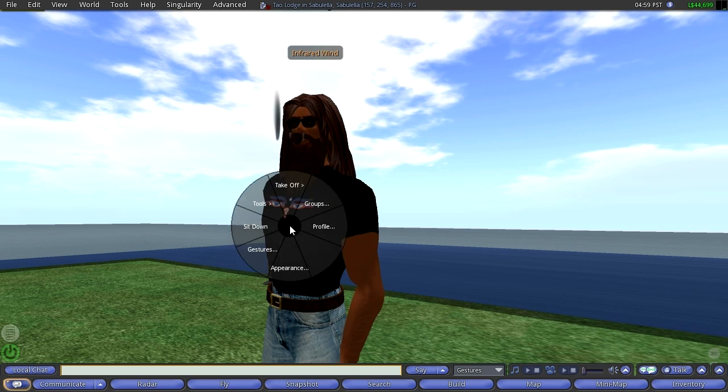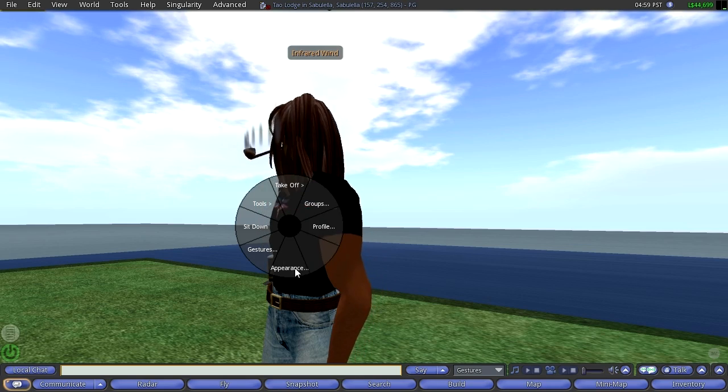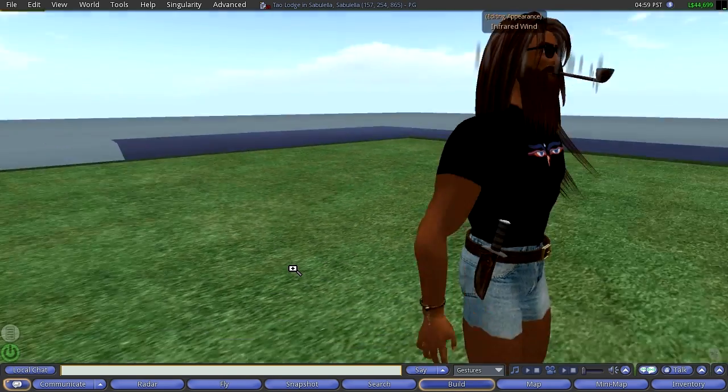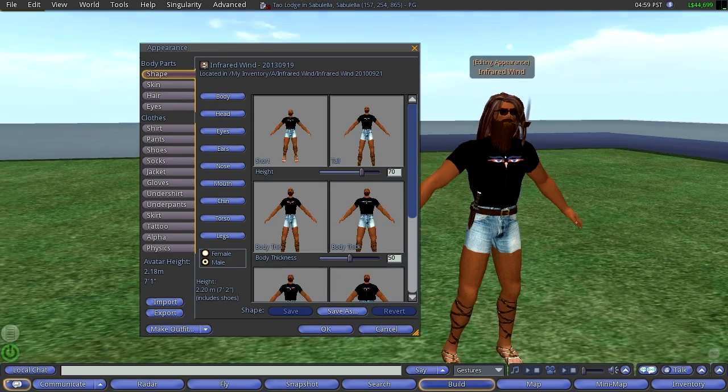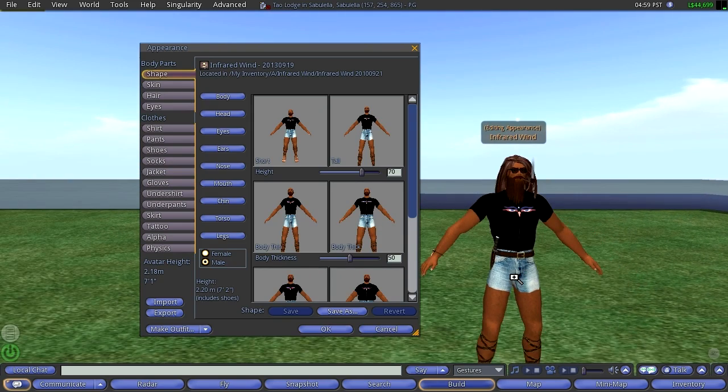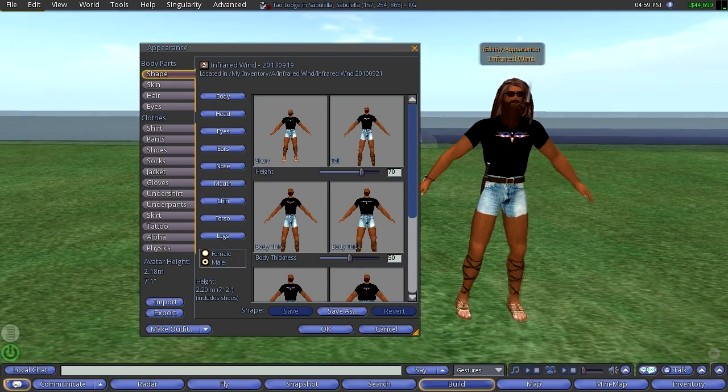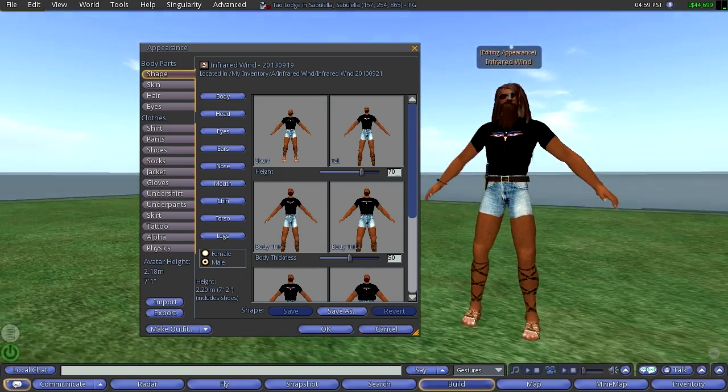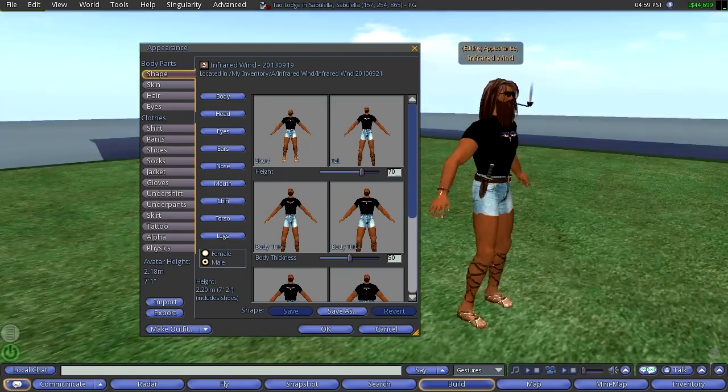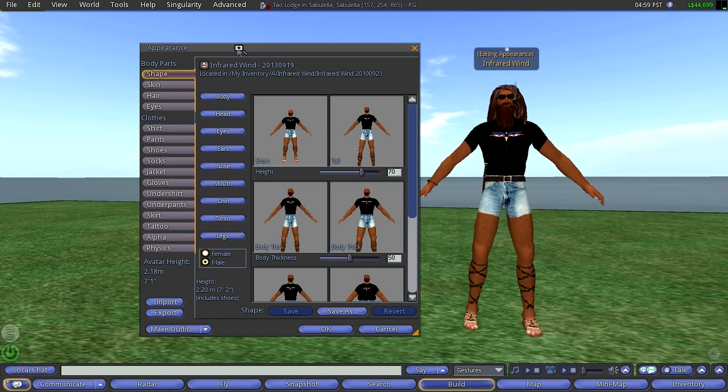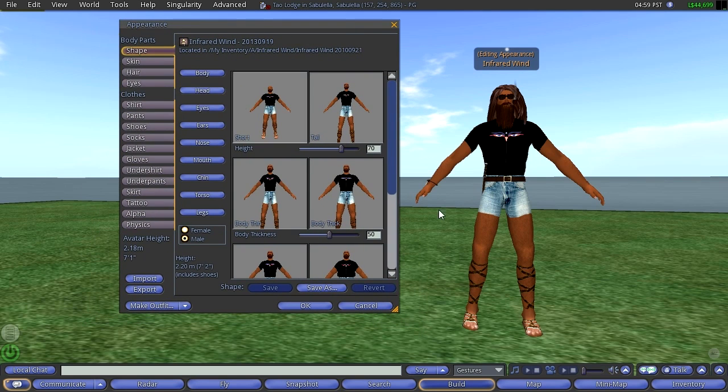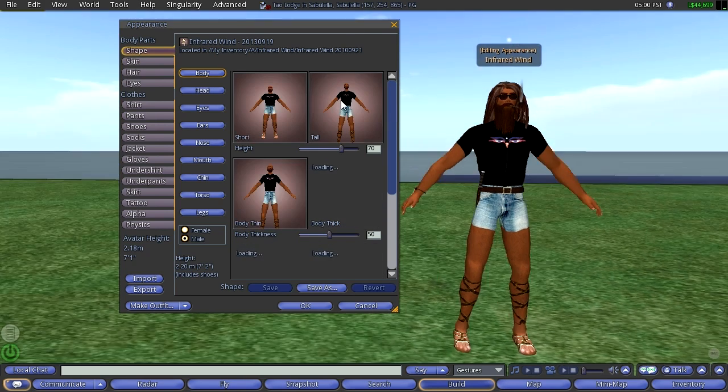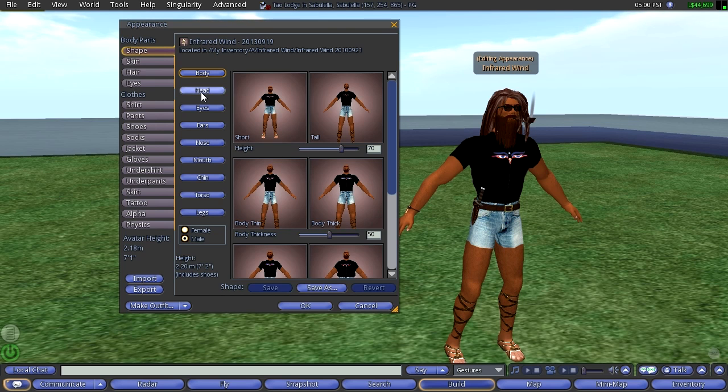We'll right-click on the avatar and we'll say Appearance and immediately goes into this pose. And this pose is to help you work on your avatar. In the previous part one, we looked at the body and we saw a lot of body things you could do and we went through, well, actually it's shape, body part shape.